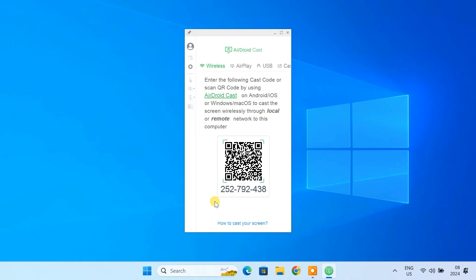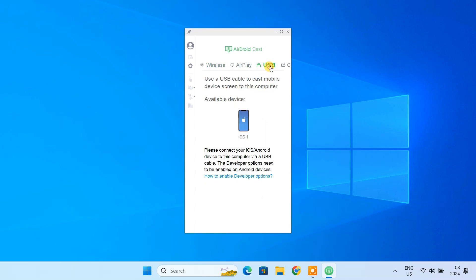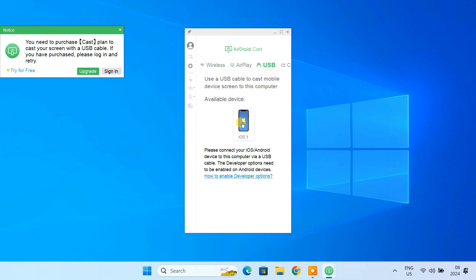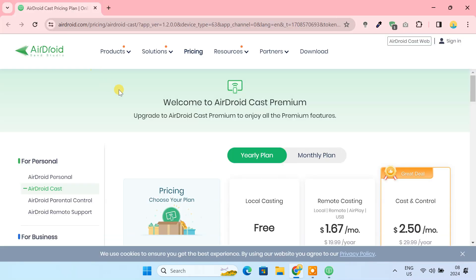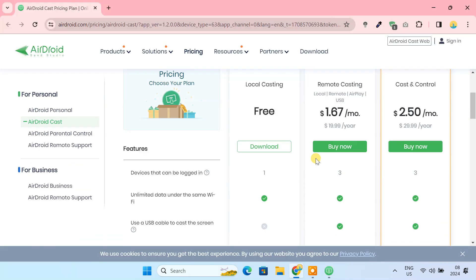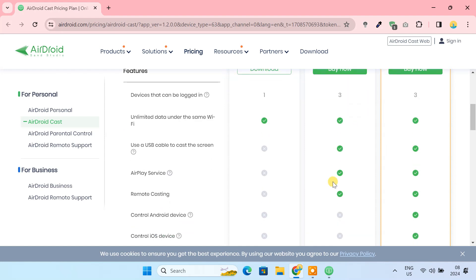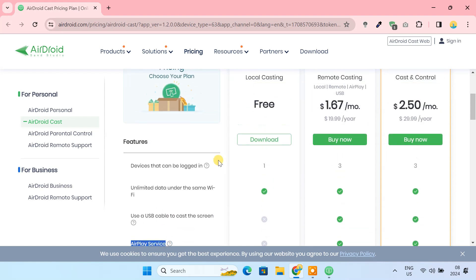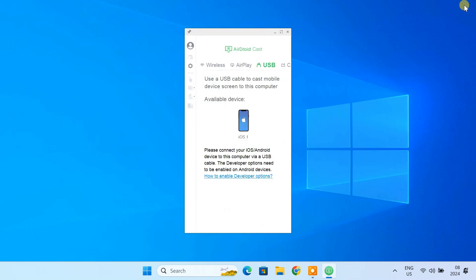AirDroid offers three ways to display the iPhone screen on a PC: through WiFi, AirPlay, and USB. But AirPlay and USB methods come under premium subscription, which will cost you around $1.67 per month or $20 per year. However, the wireless option is completely free, so we are going to use this method.